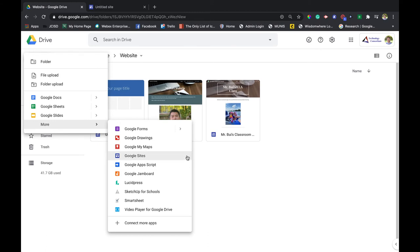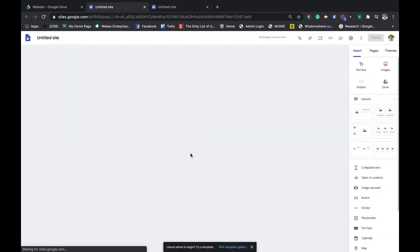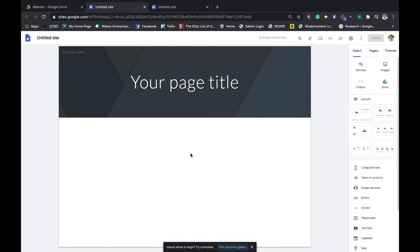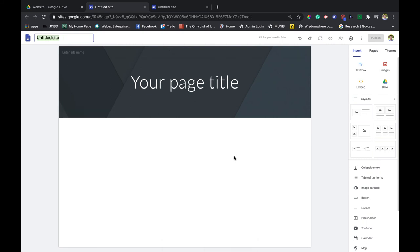If you click on Google Sites, Google will automatically make this website that's going to be located in that folder that you picked to put it in. From here you can start creating and adding your content. Usually you want to start with your site name first just so that you can find it easily later.